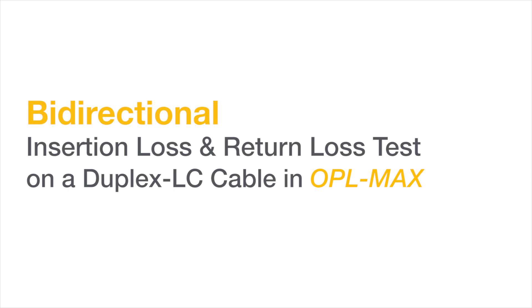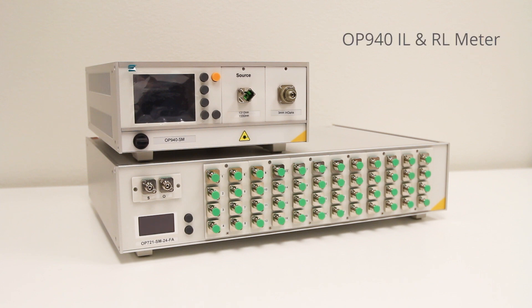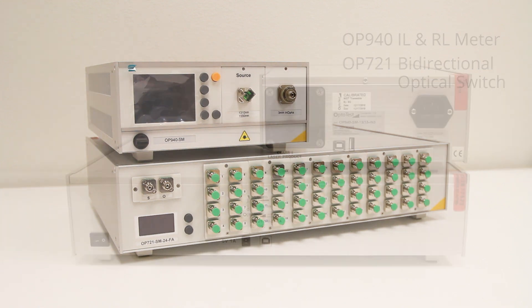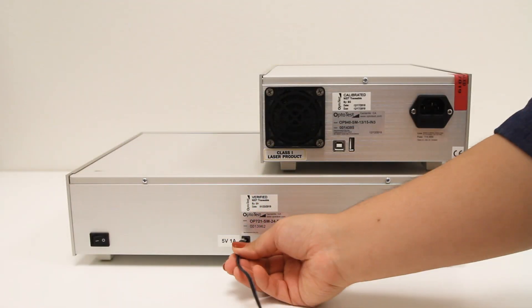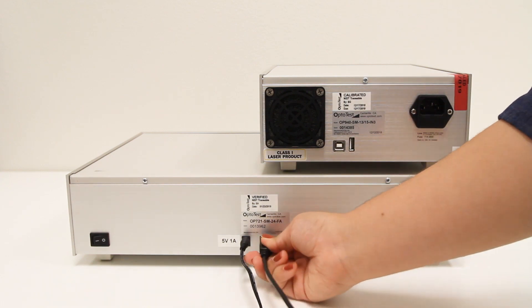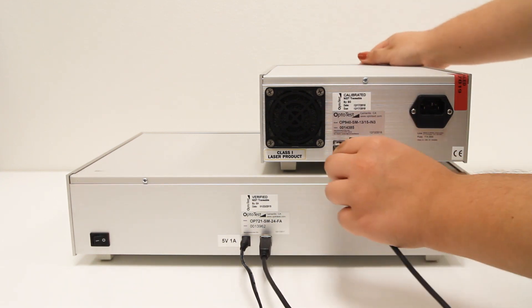Before we begin testing, we must prepare the equipment. This test setup calls for the OP940 insertion loss and return loss meter and the OP721 bi-directional optical switch. Both units must be connected to power and to the computer through USB.